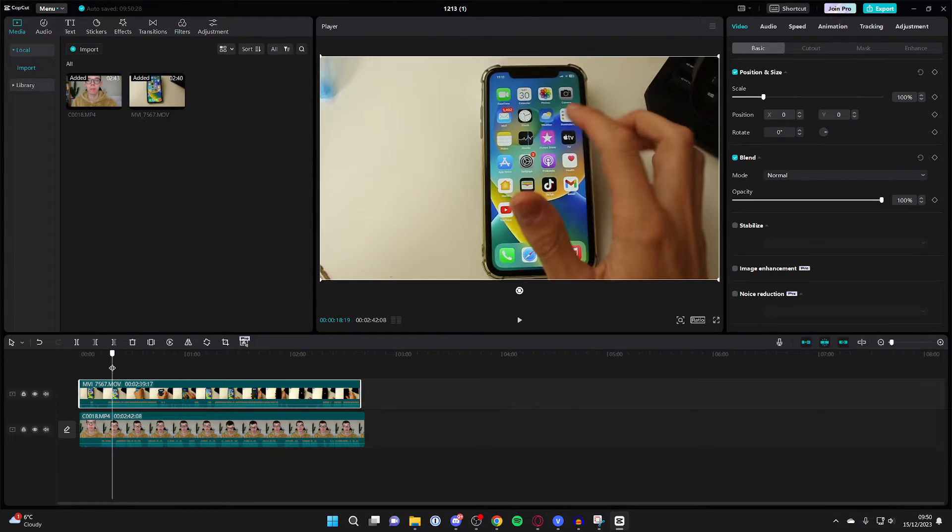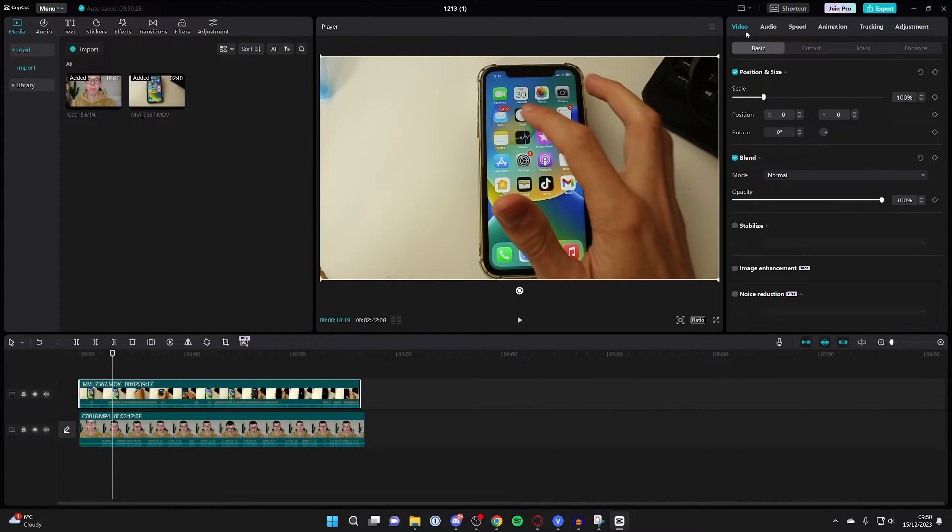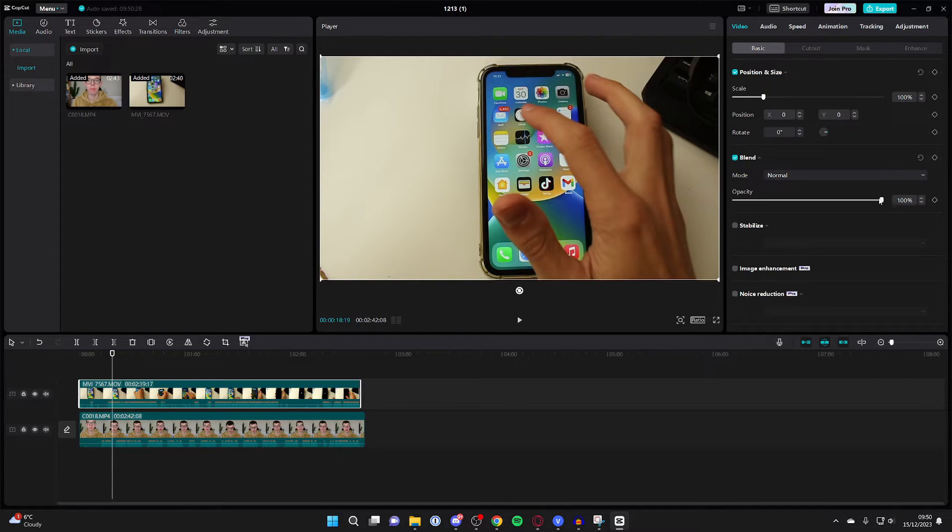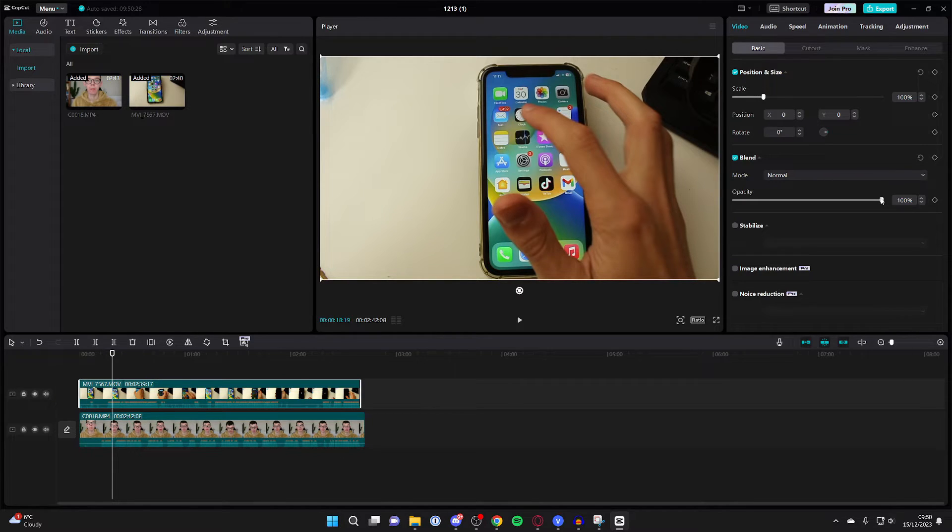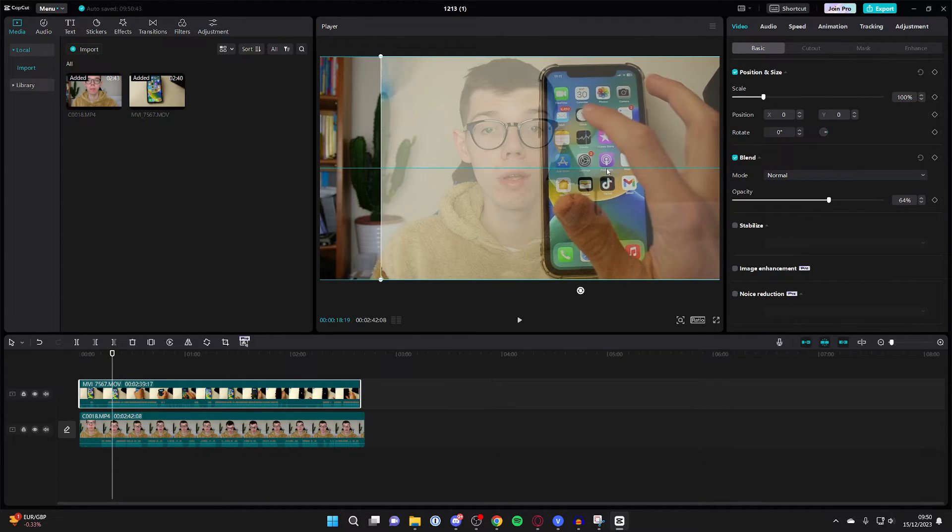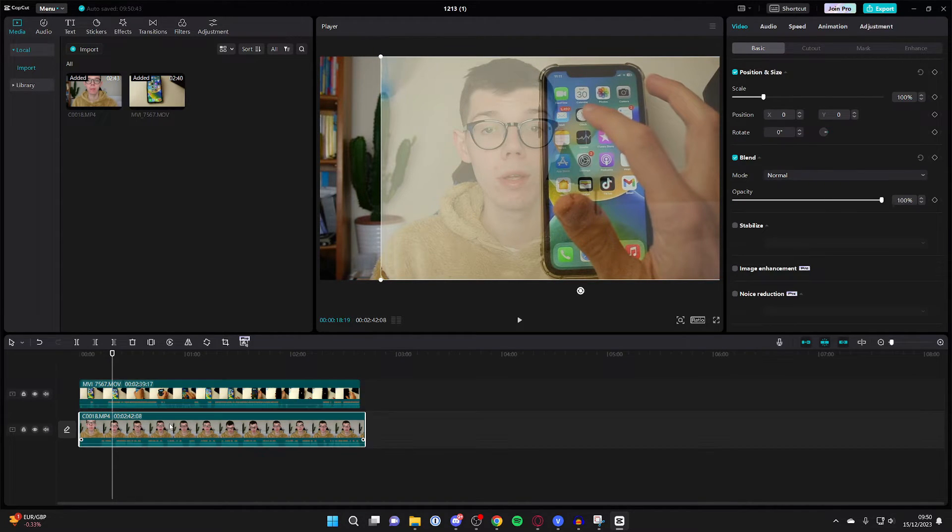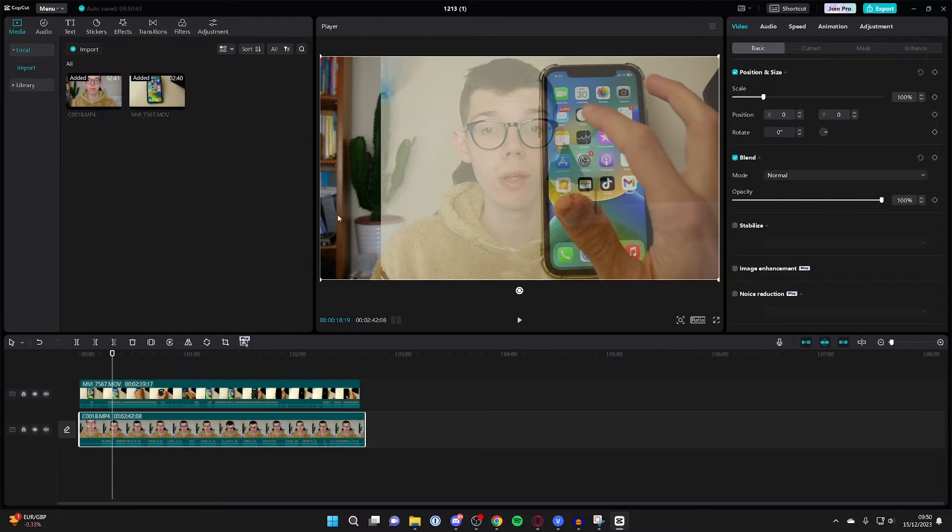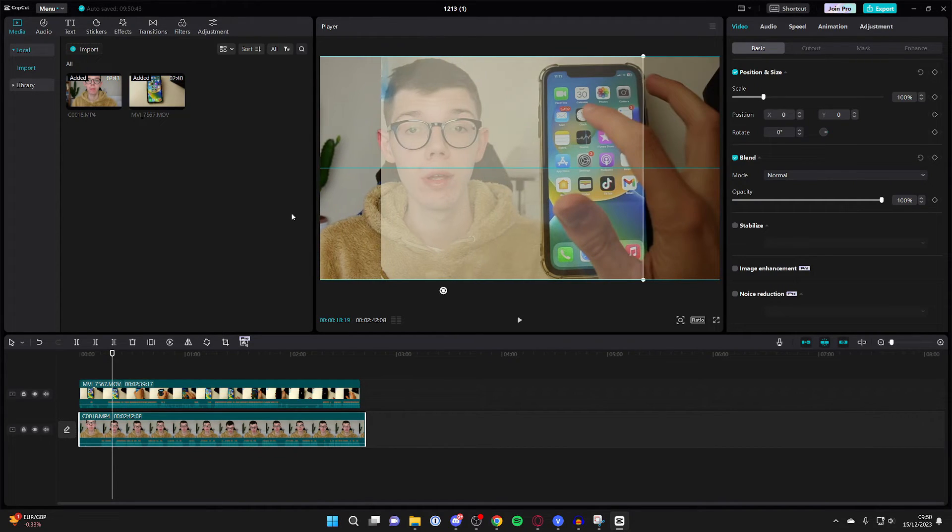Select the top video, head over to the right and select Video and Basic. Lower the opacity to make sure these are evenly split. Position the iPhone to the right, then select your face video in the bottom of the timeline and drag it to the left.